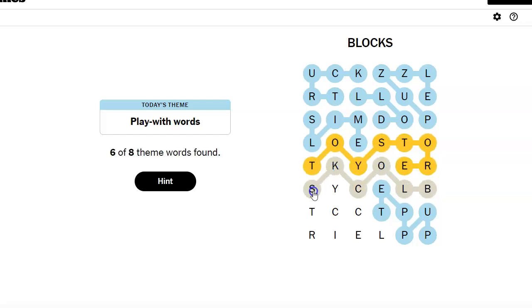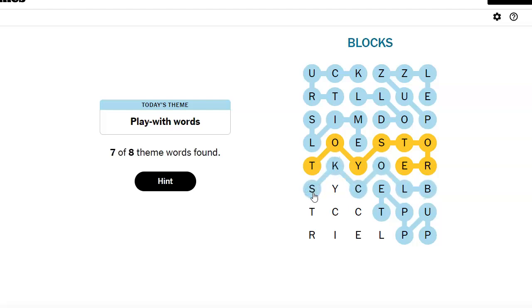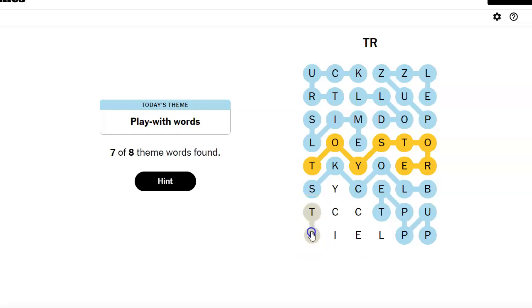Blocks. And one more, and it is... Tricycle. Tricycle.